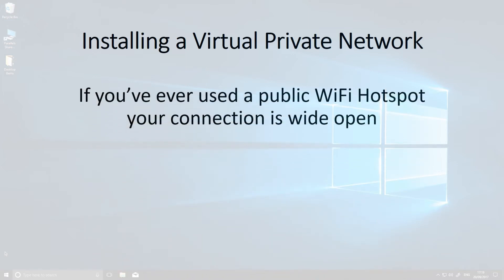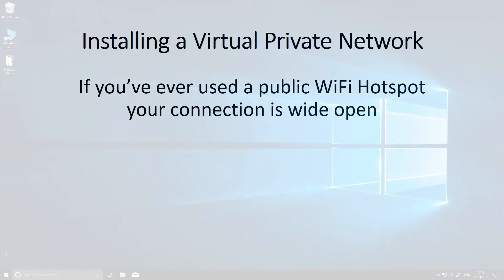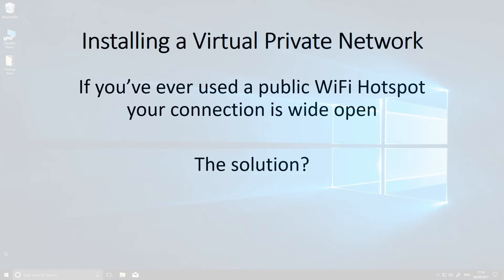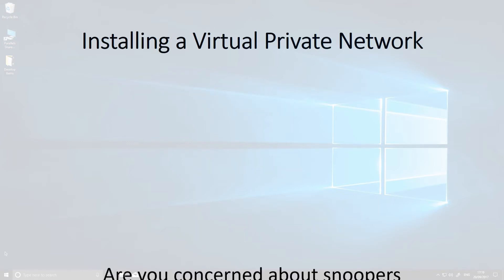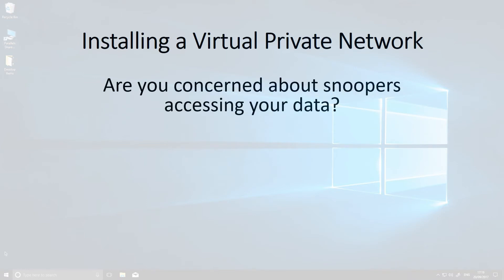The solution: install a VPN. If you're concerned about people snooping on your data, then install a VPN. Your IP address will change, effectively hiding your computer from any snoopers.